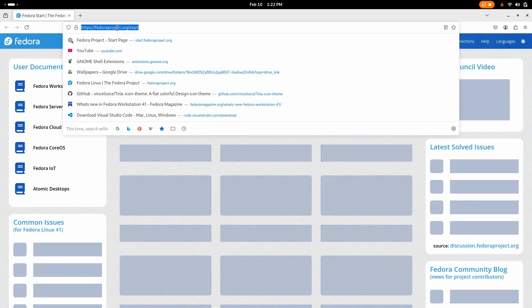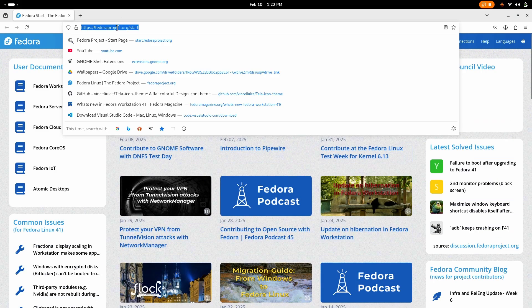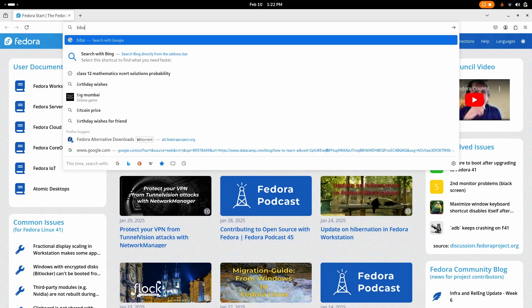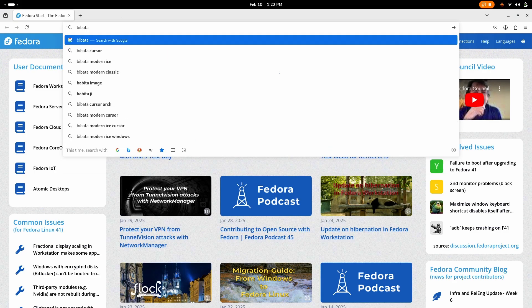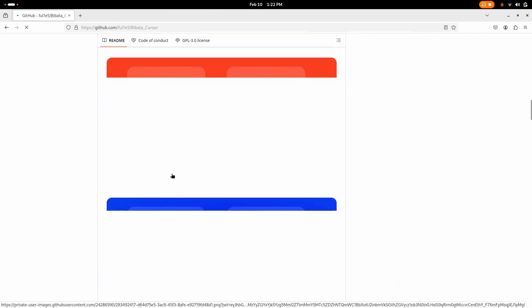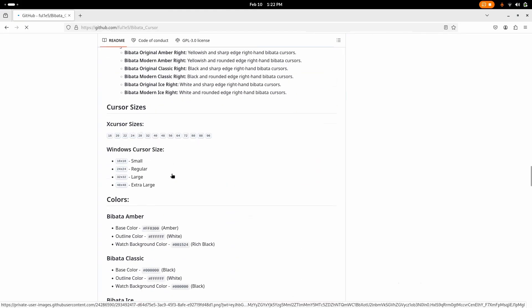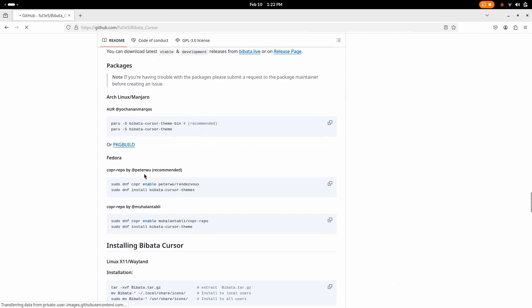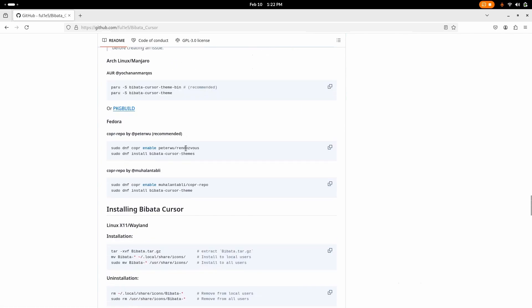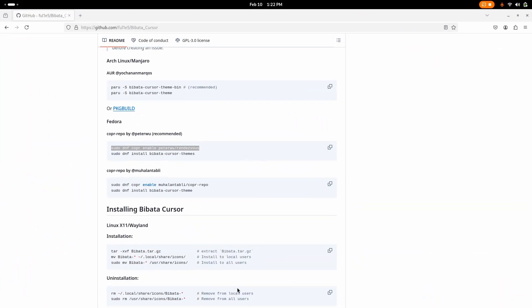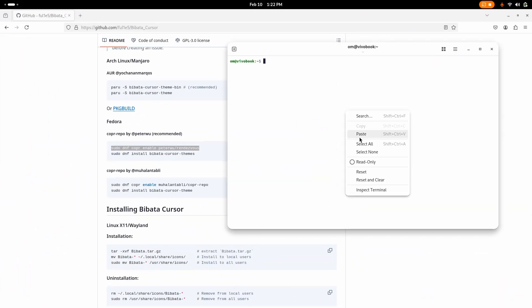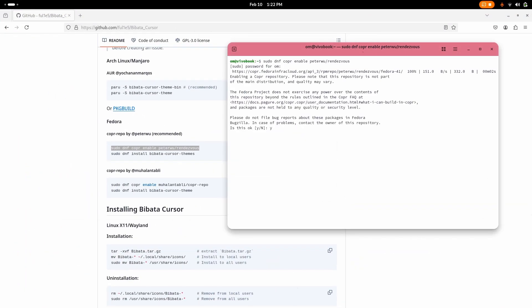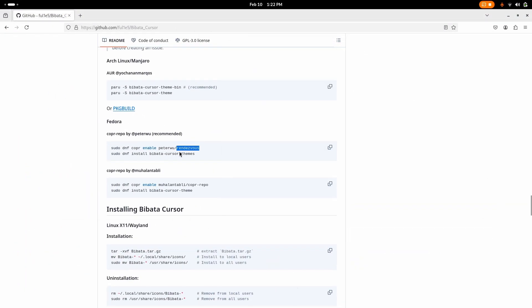Now you have a lot of options, but I believe there's one which actually steals my heart and that is Bibata cursor. Just go there, go to the GitHub, scroll down, scroll down, and there it is. Just copy the command here, control C, and let's just open terminal, paste, enter. Now yes and it's done.